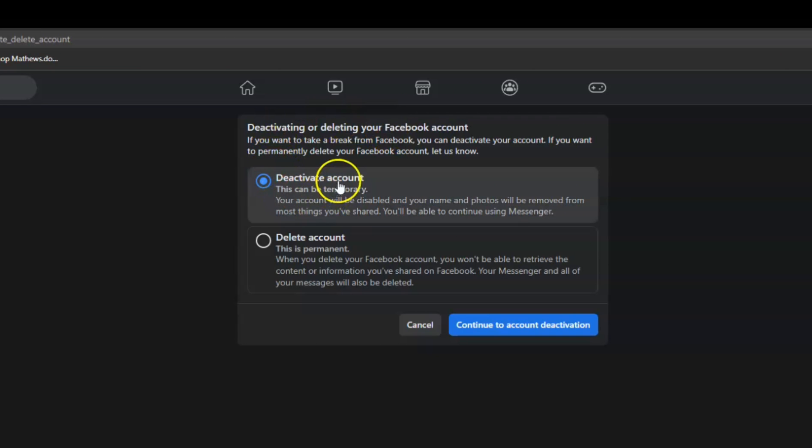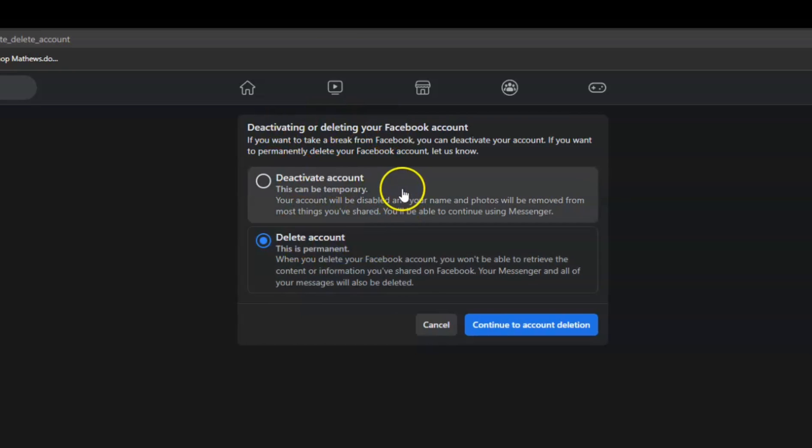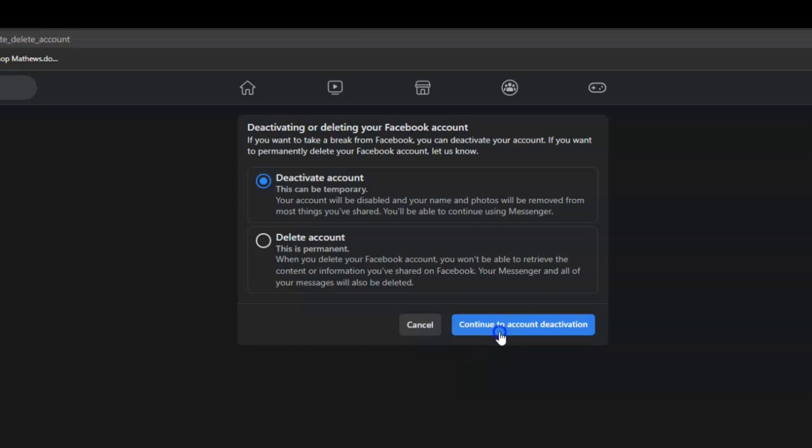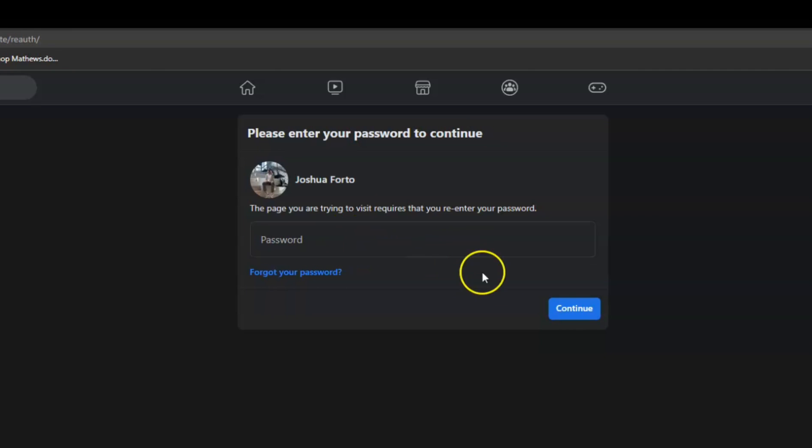In here, if you want to delete your account you can do so, but we're going to deactivate our account. They're going to ask you for your Facebook password so that they will know it's you.